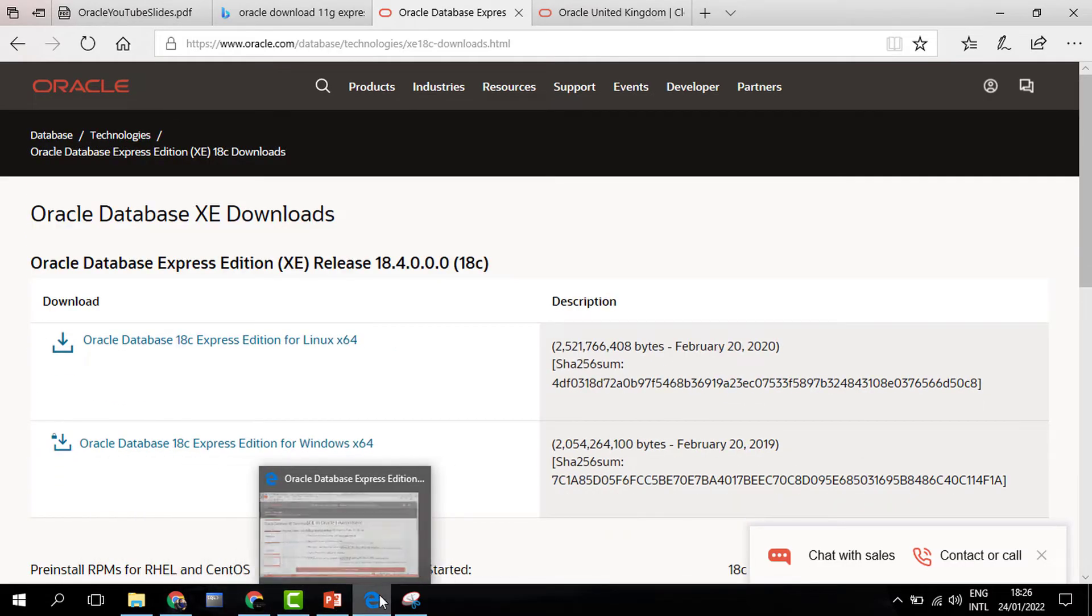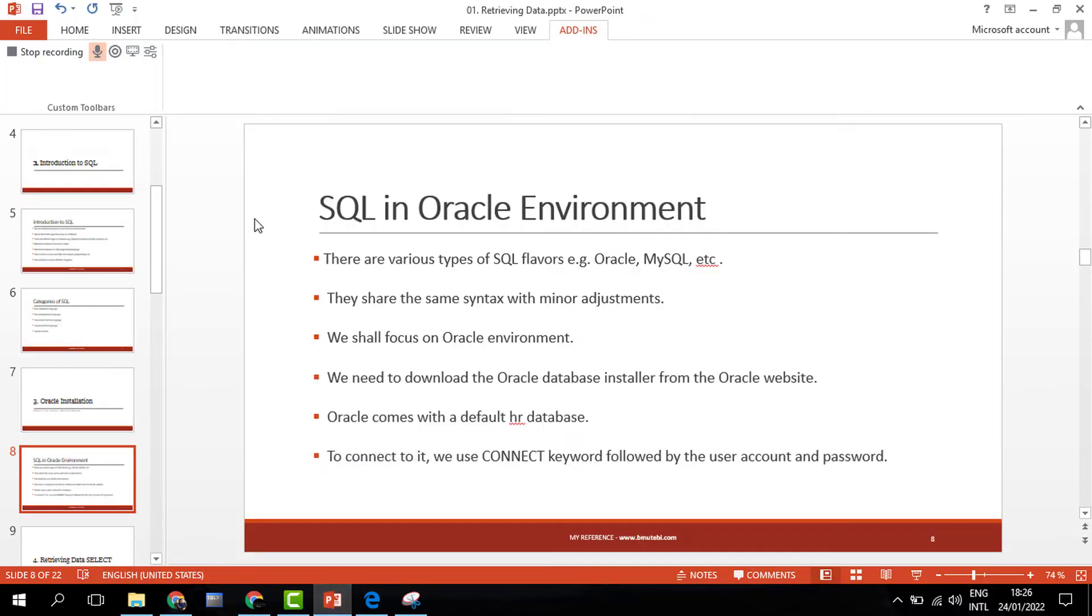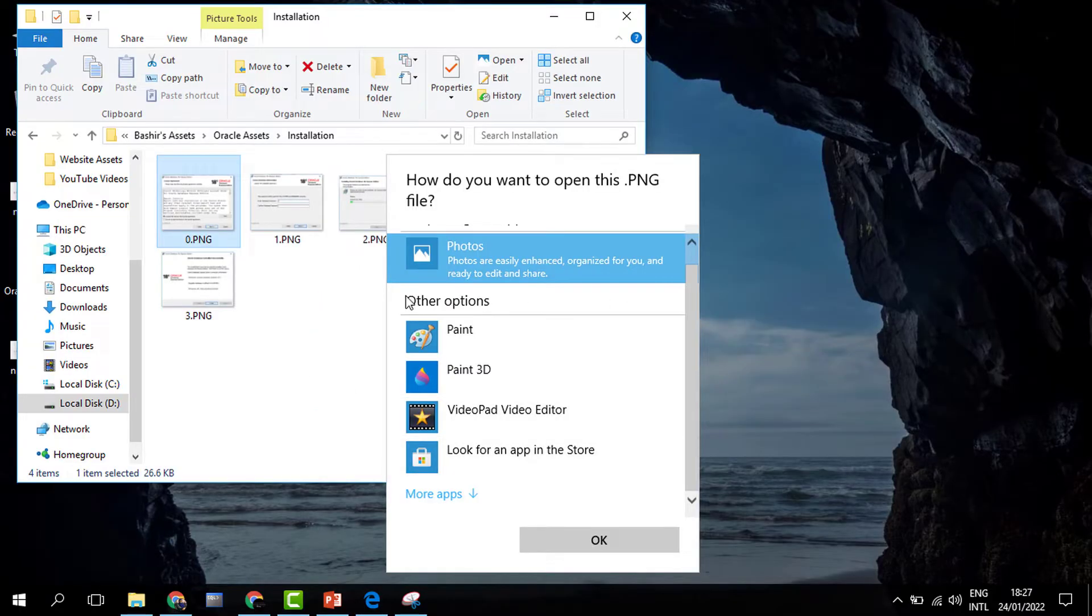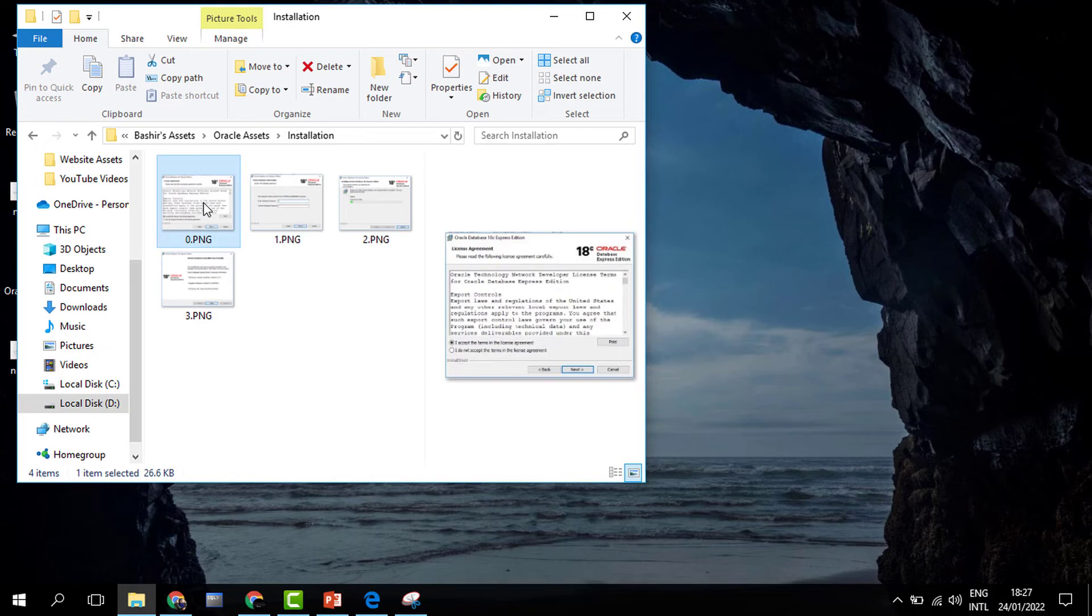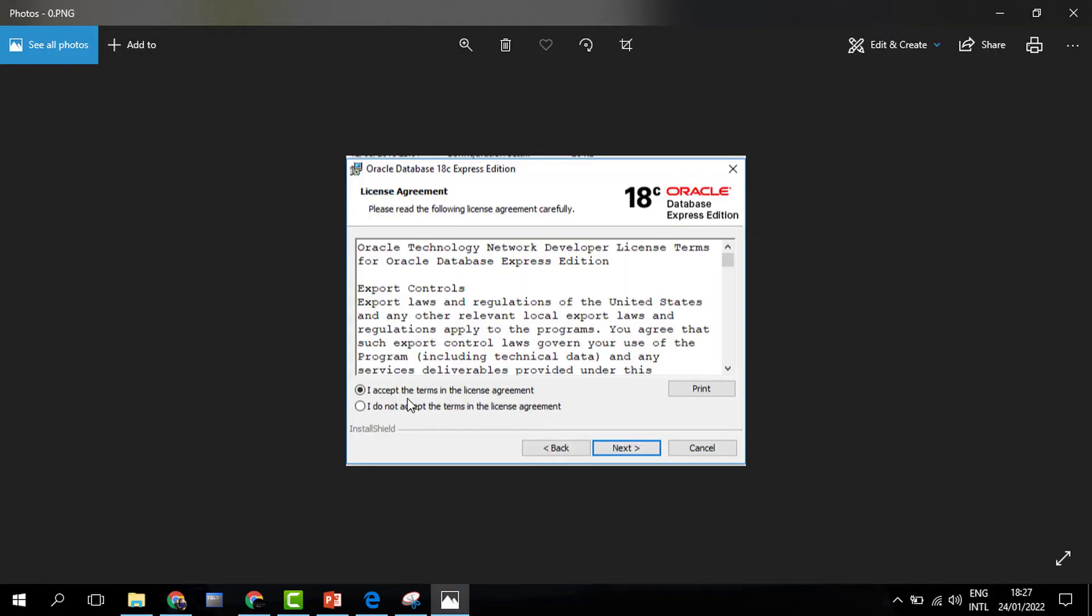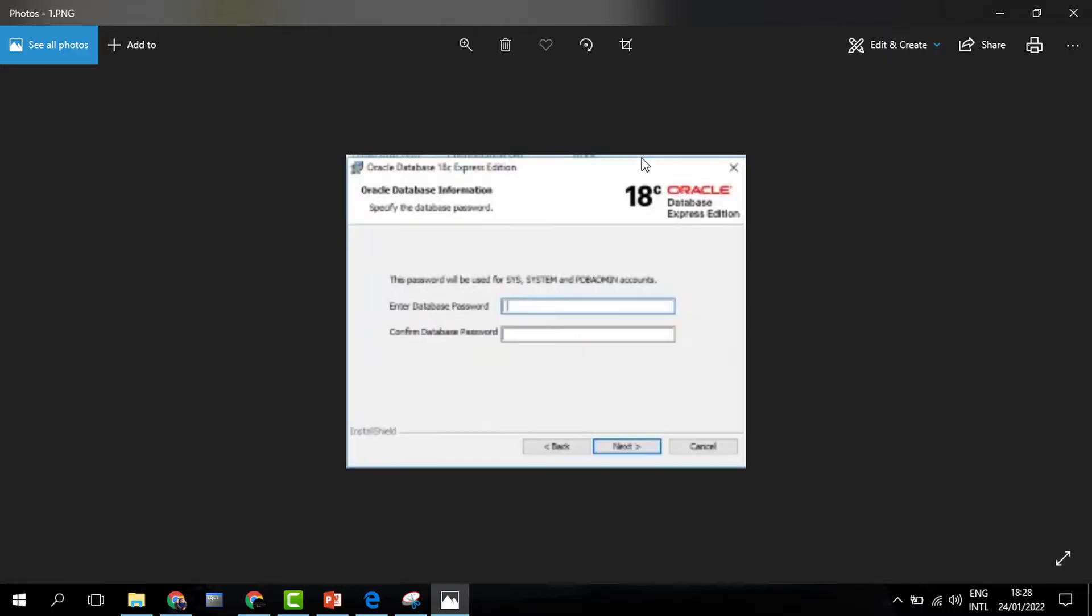On my machine, I already have Oracle installed, so I'm not going to download it again. I'm just going to show you pictures on how you can easily navigate through the installation process. It begins with a pop-up for the license agreement, which you can accept or reject. You have to accept the terms and conditions and then click Next.